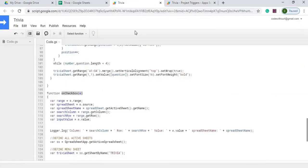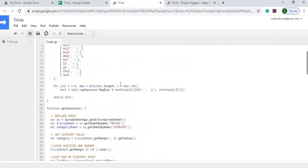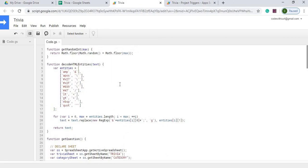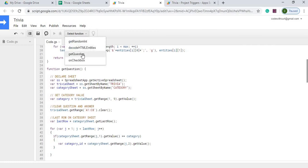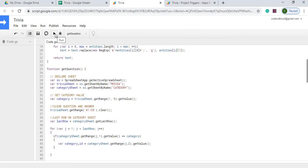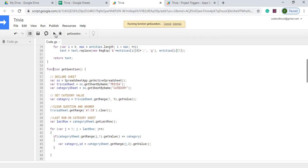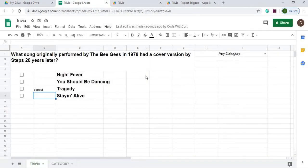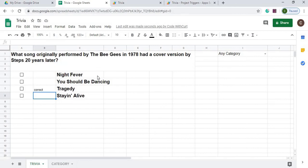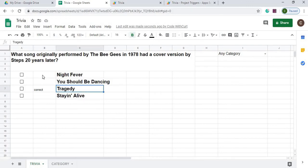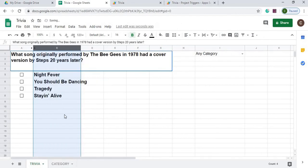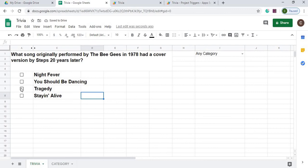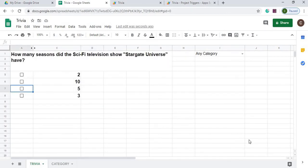We can go back here to trivia. And I think everything is pretty much set up. To get this thing going we're going to have to run this get question from here. So we go ahead and run it. We're going to go ahead and get our question. We go back over here. And now we have everything populated. And we got any category. So what song originally performed by the Bee Gees in 1970 had a cover version by the steps 20 years later. Well, right here we can tell it says correct. This is where we marked our correct answer for this one. But how we can cover this up, we simply hit B column, right click and hit hide column. So now we can't see it anymore. So now when we click it, we should get our trigger to fire. It says correct. And next we get our next question with our answers.